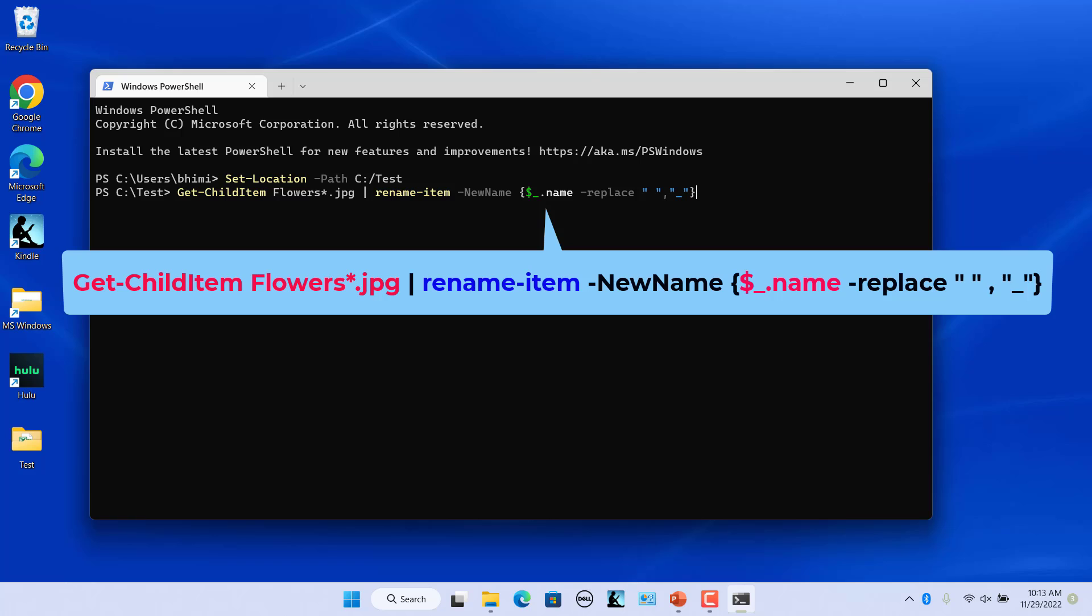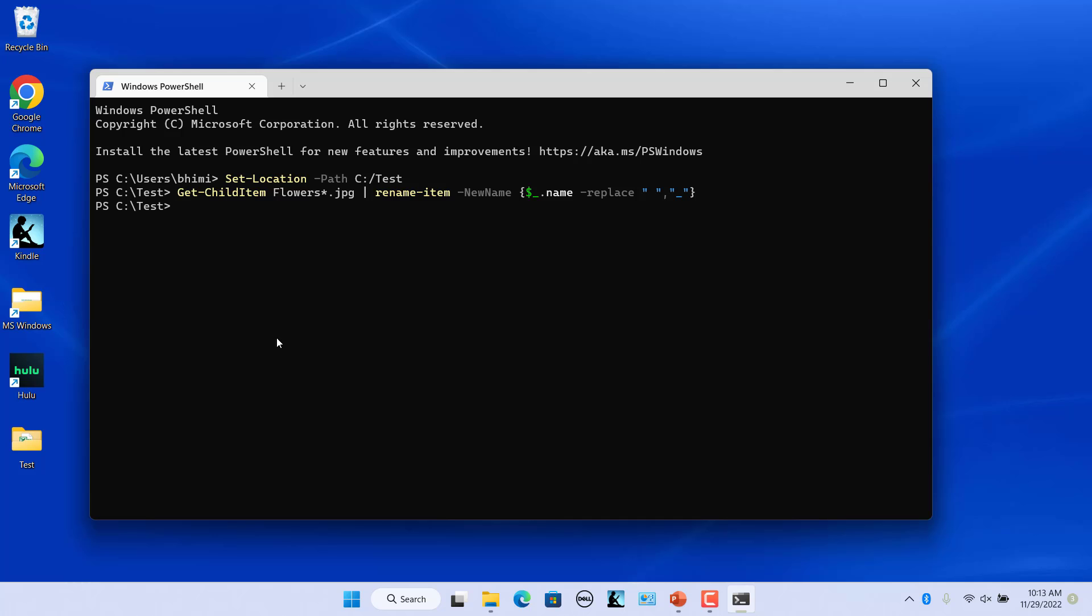The replace switch indicates that a replacement is going to happen. The rest of the commandlet just signifies that any space should be replaced by an underscore. Press enter.